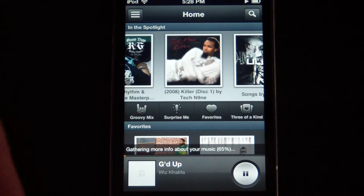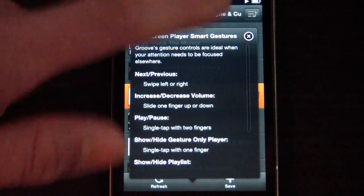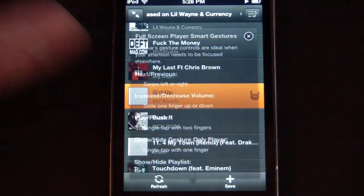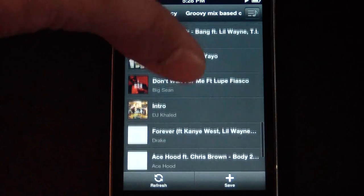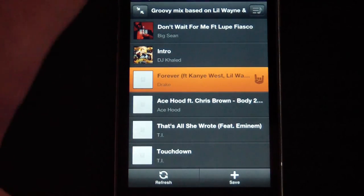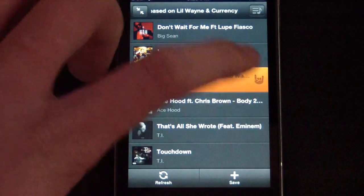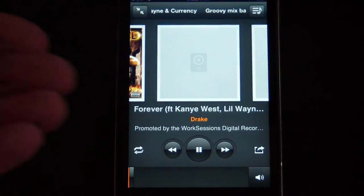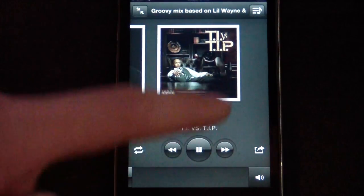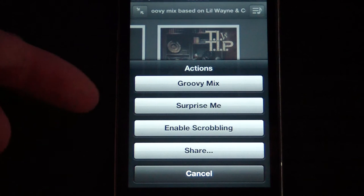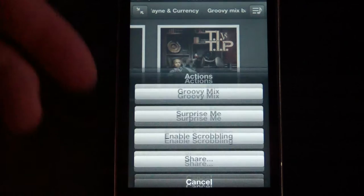It's very easy and very nice to use. You can tap it and it opens up the full-screen player with smart gestures. You can scroll through all the songs by Lil Wayne, click a song and open it up. Then there's a little finger icon you click to go into the actual player. You can scroll through, pause, skip, and access options like Groovy Mix, Surprise Me, Enable Scrobbling, and Share — share on Facebook and Twitter.